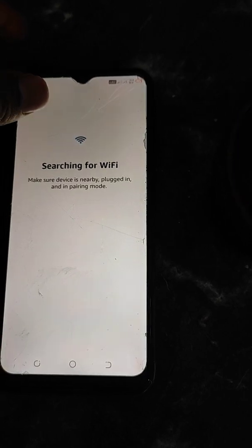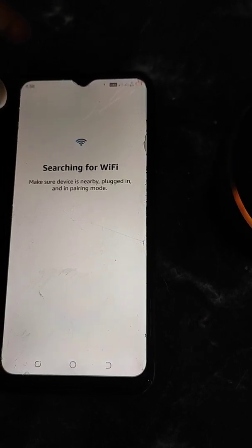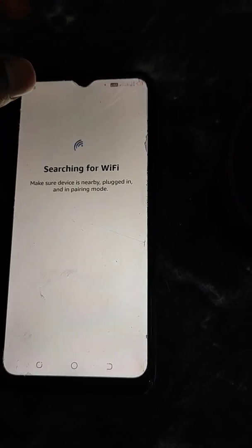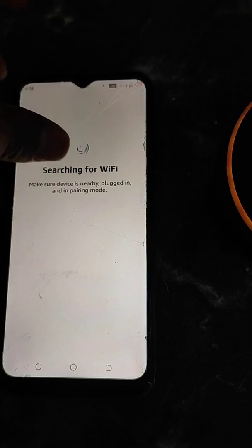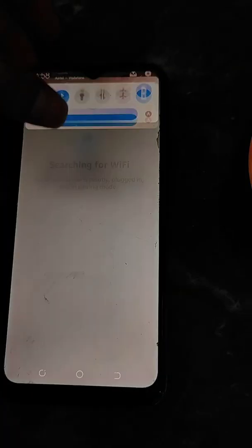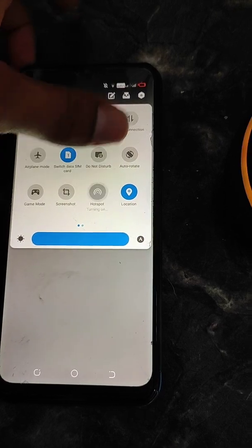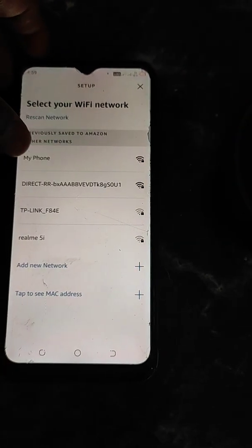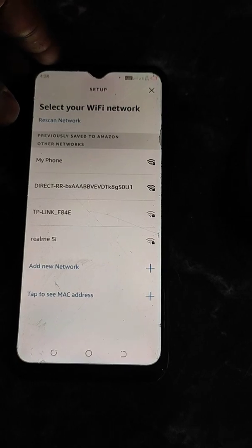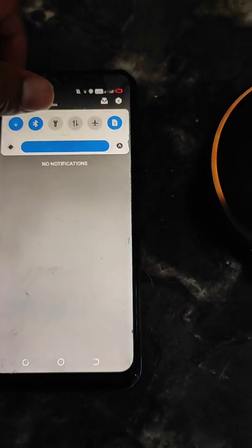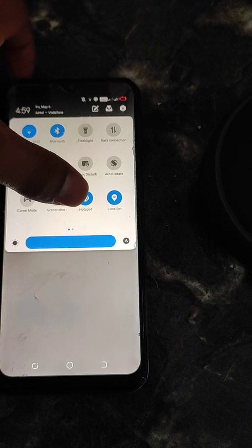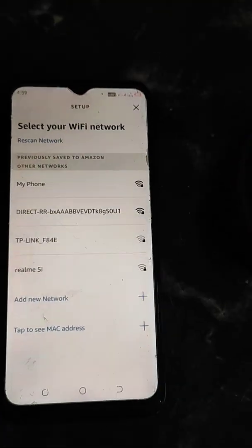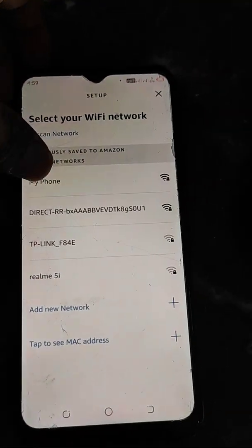Now it will search for Wi-Fi networks — this can take a while, just wait. You will see all available Wi-Fi networks. Choose the best Wi-Fi network that is always in range of Alexa and has good internet. You can also turn on the hotspot of your mobile if you want to use it, but make sure it has good internet, is always in range, and you don't change the password often.